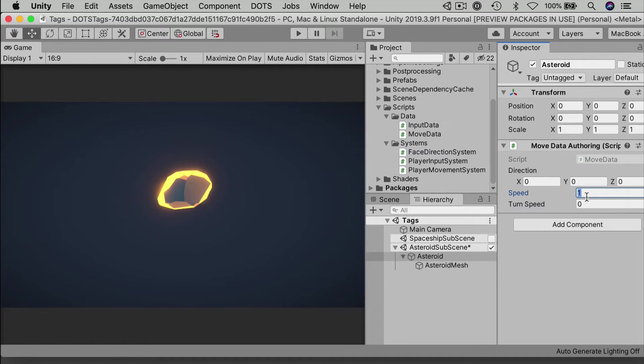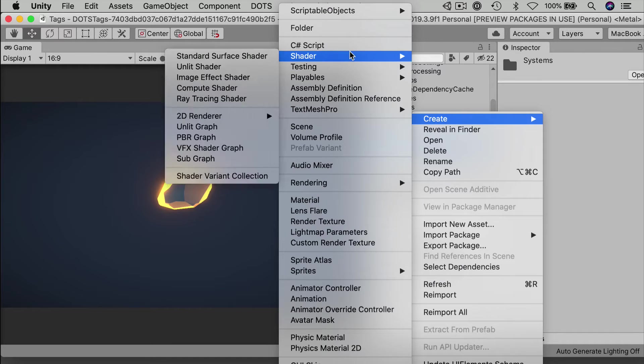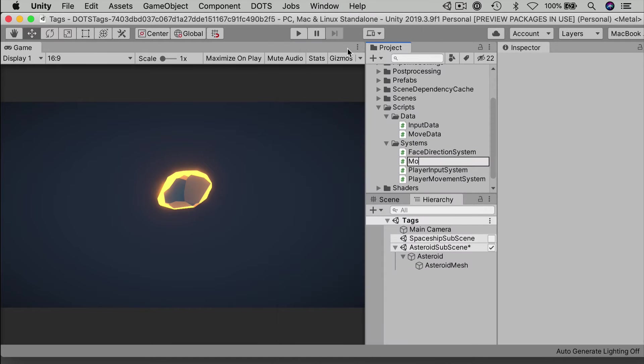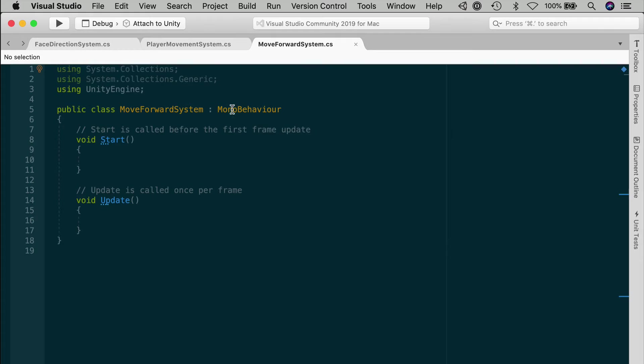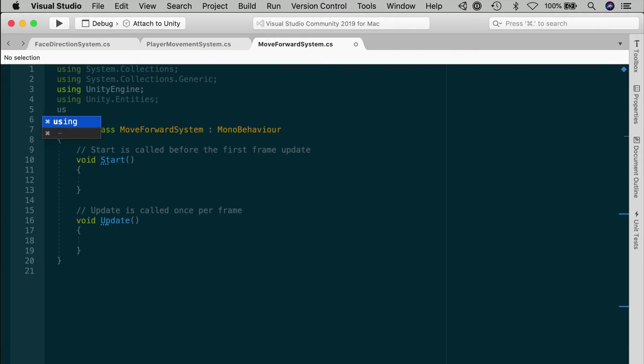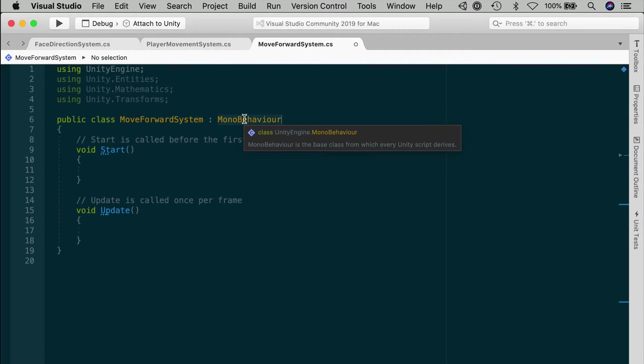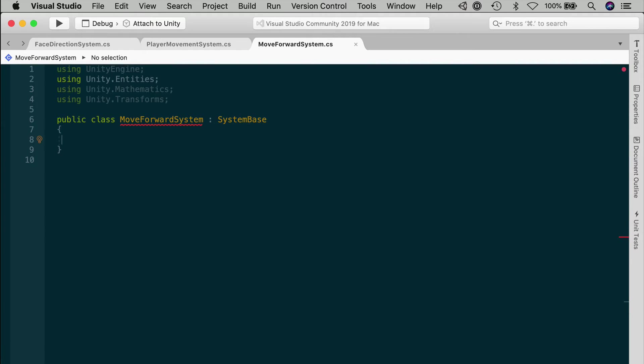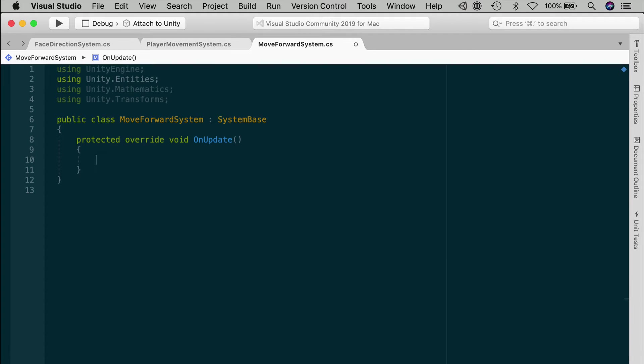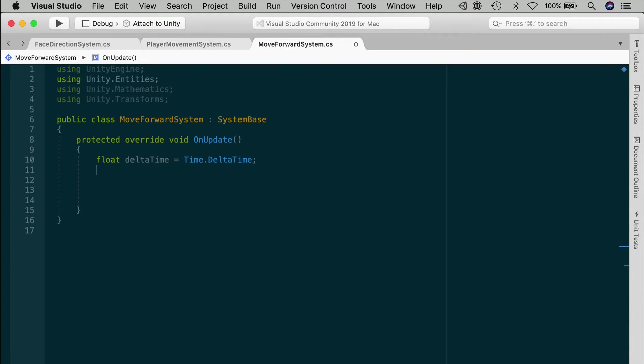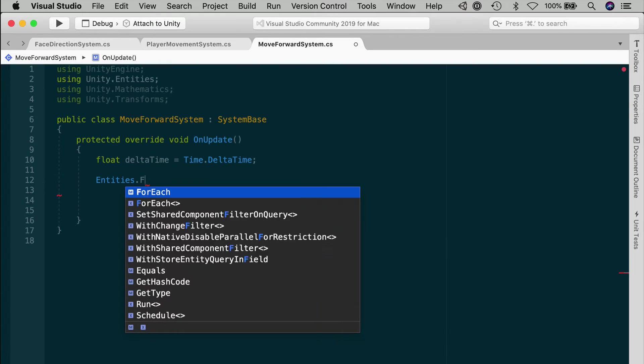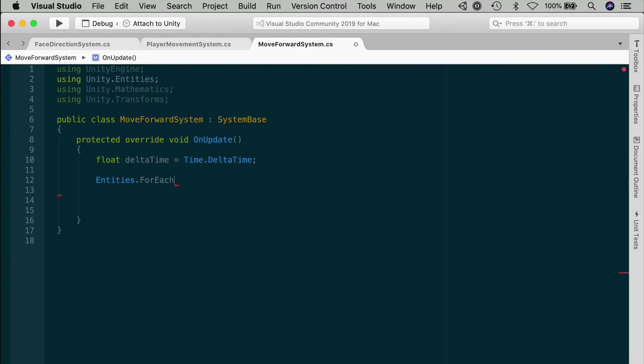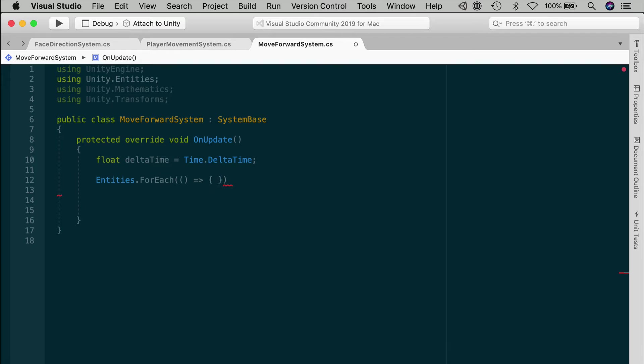Let's make a system to push our Asteroid forward along its local Z axis. Create a new C-sharp script called moveForwardSystem. And then edit the script. And adding your usual using lines, Unity.Entities, Unity.Mathematics, and Unity.Transforms. Inherit from systemBase. Implement onUpdate. Get a reference to the time.DeltaTime. Remember, we can only get this from the main thread, so we'll need to store it in a float for use later. And below that, let's run our entities for each structure. This queries all of our entities.